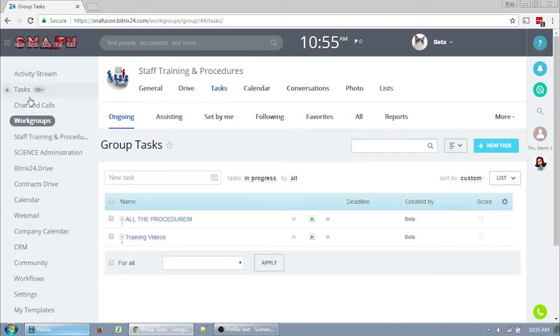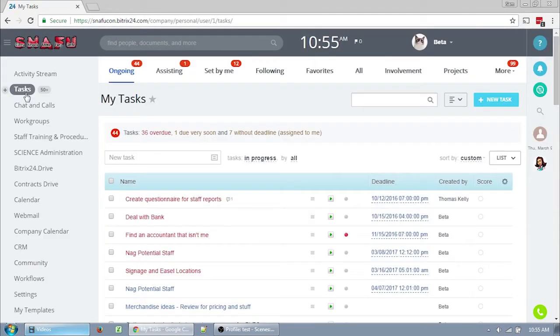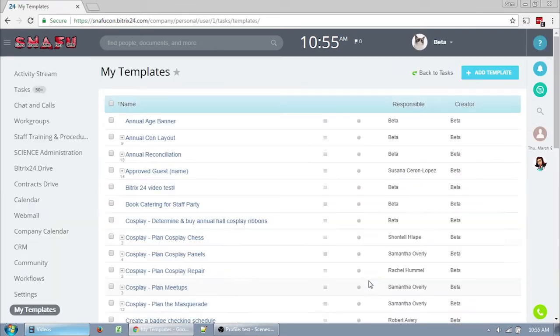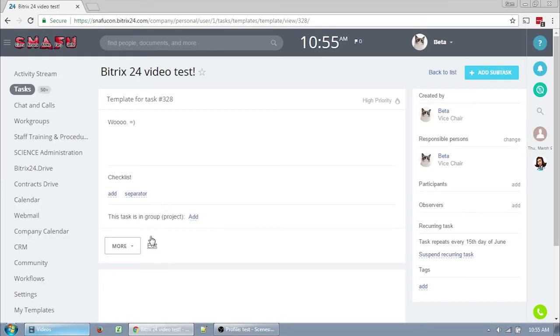Since I'm prioritizing task templates, I am going to start there. So open a task template by going to Tasks, Template button, All Templates, and either edit one of your templates or click Add Template.